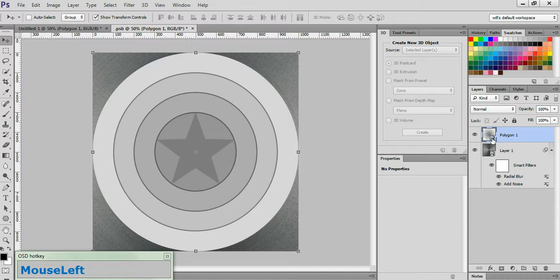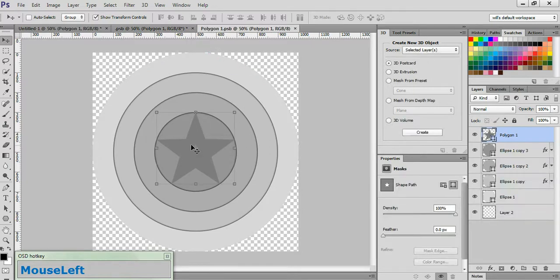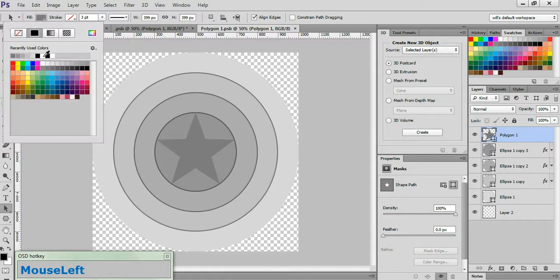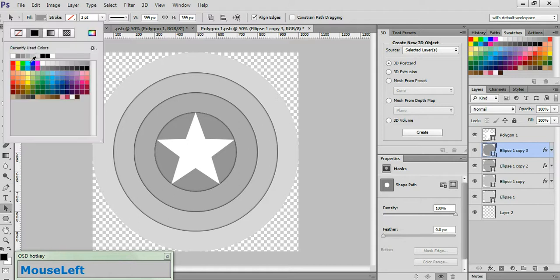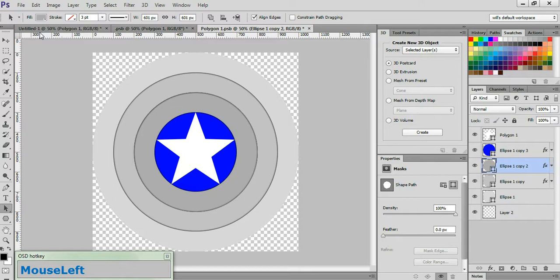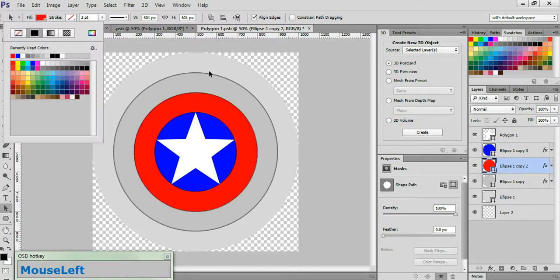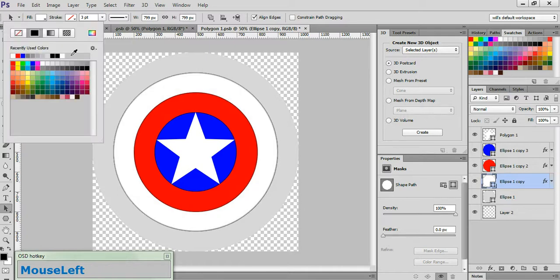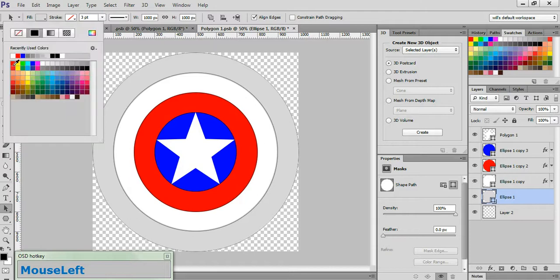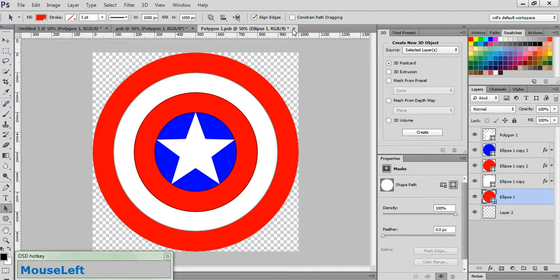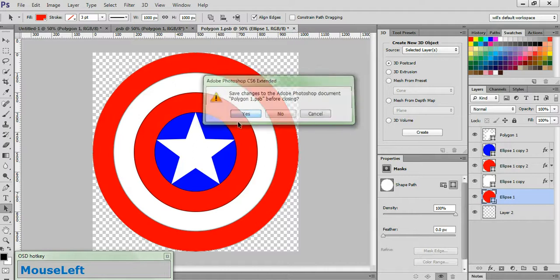Now, double-click on the Smart Object to bring up the Smart Object document, and we're going to add a little color to this. So grab your Path Selection tool, click on the Polygon 1 layer, and change the fill to white. Click on Ellipse 1 Copy 3, change its fill to blue. Click on Ellipse 1 Copy 2, change its fill to red. Click on Ellipse 1 Copy, change its fill to white. And click on Ellipse 1 and change its fill to red. Now go ahead and close the Smart Object document, choosing Yes when prompted to save.